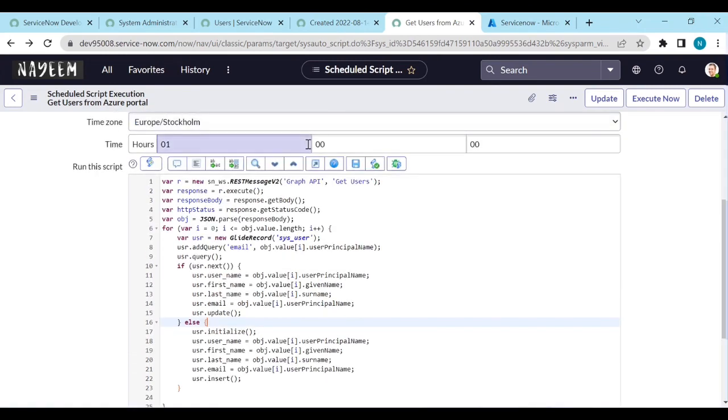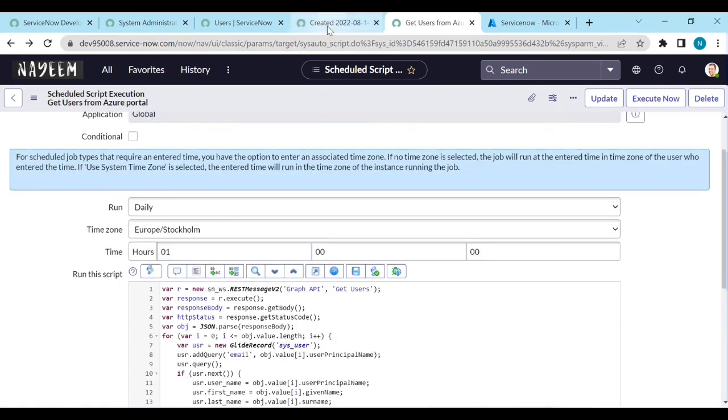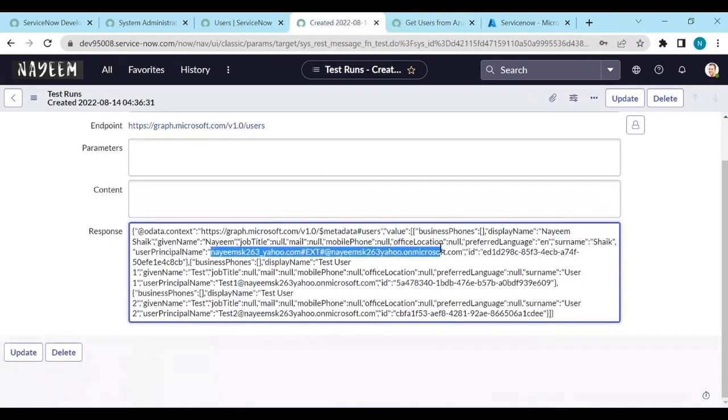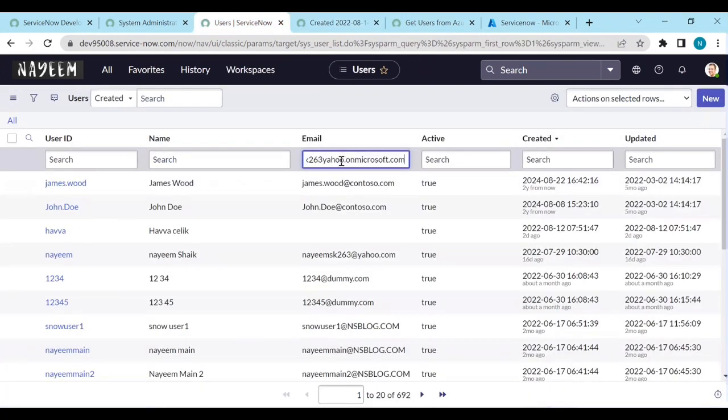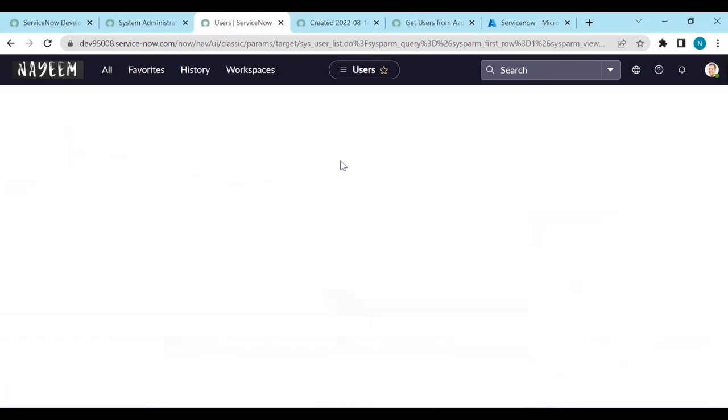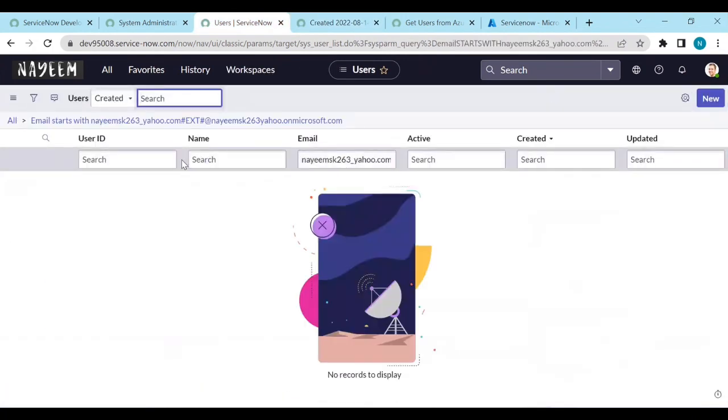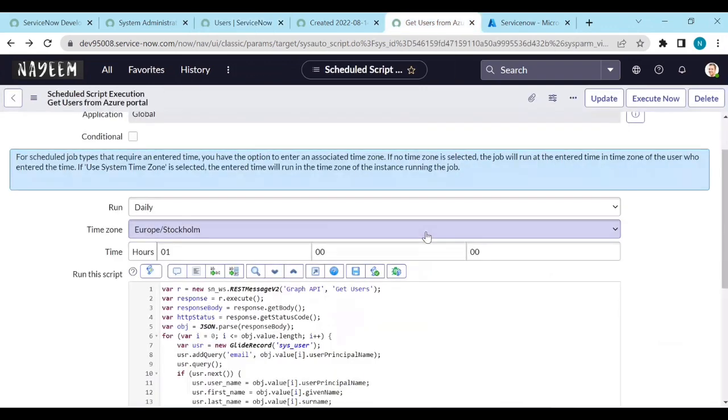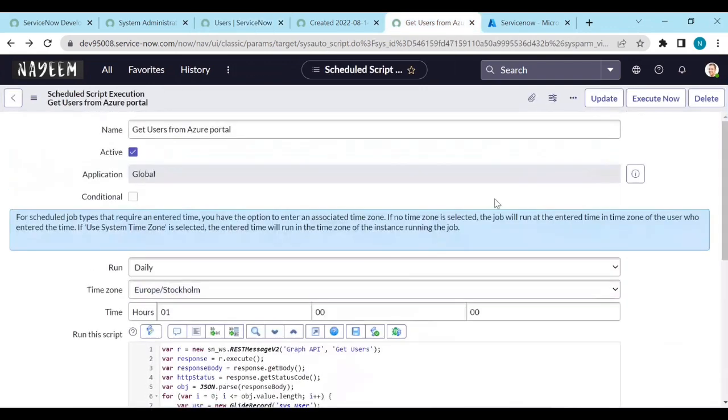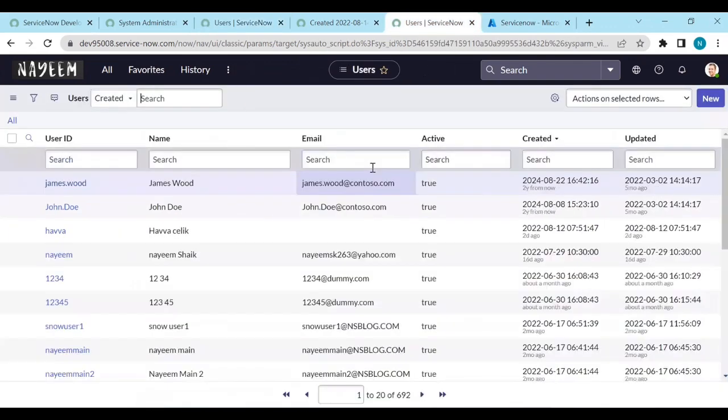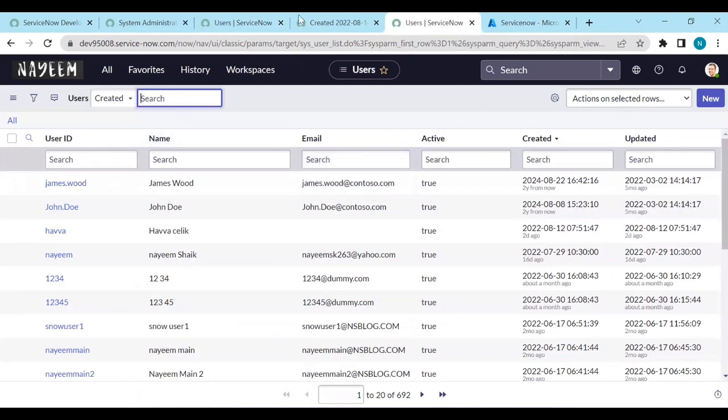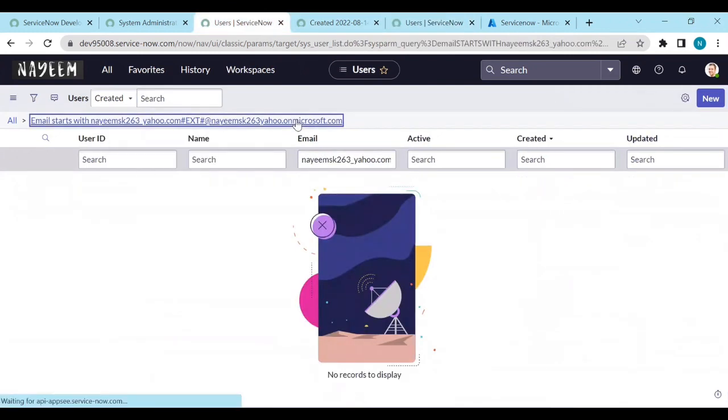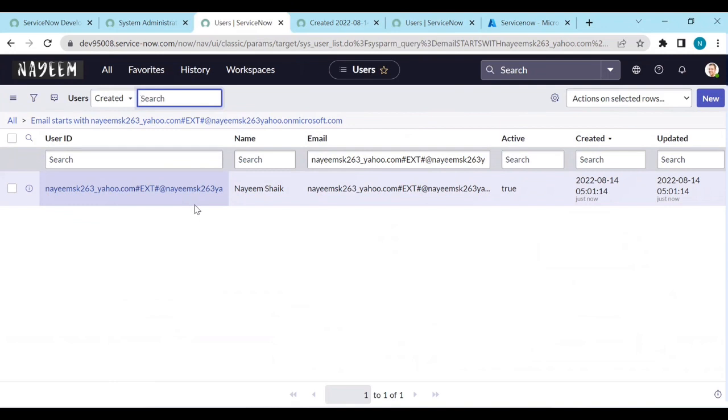Let's see, like for example, let me copy this email and check in the user's table in ServiceNow. Do we have this record or not? No, we don't have this record. If I run this script, then it needs to create a user record. Let's run this script. Execute. Now go to the user's table and refresh. So I got the user. The user is created from the Azure portal.